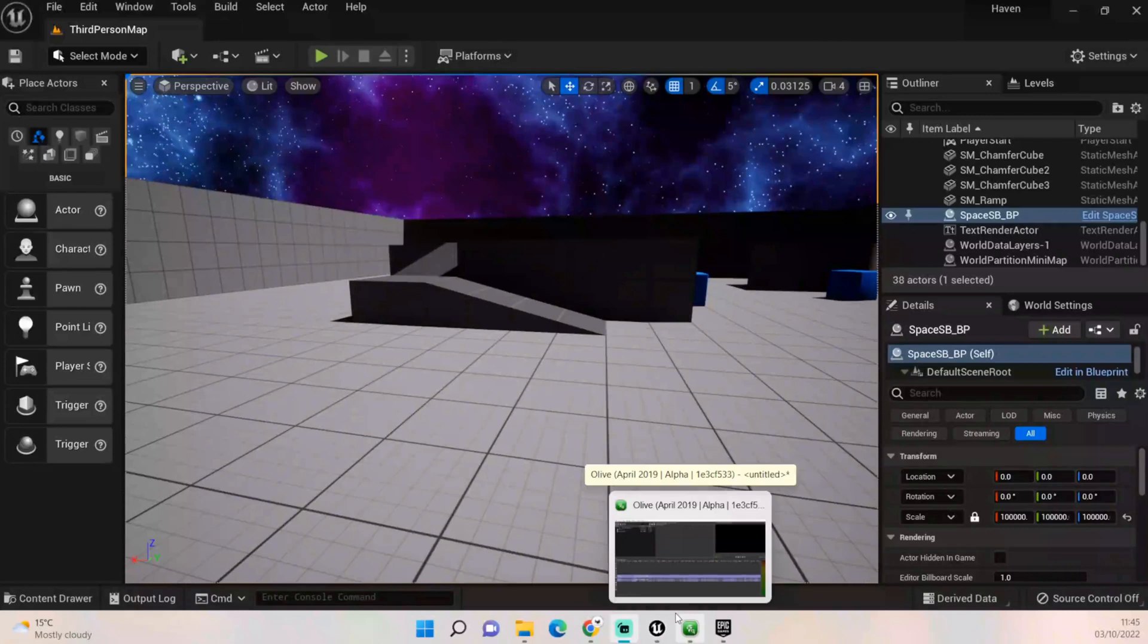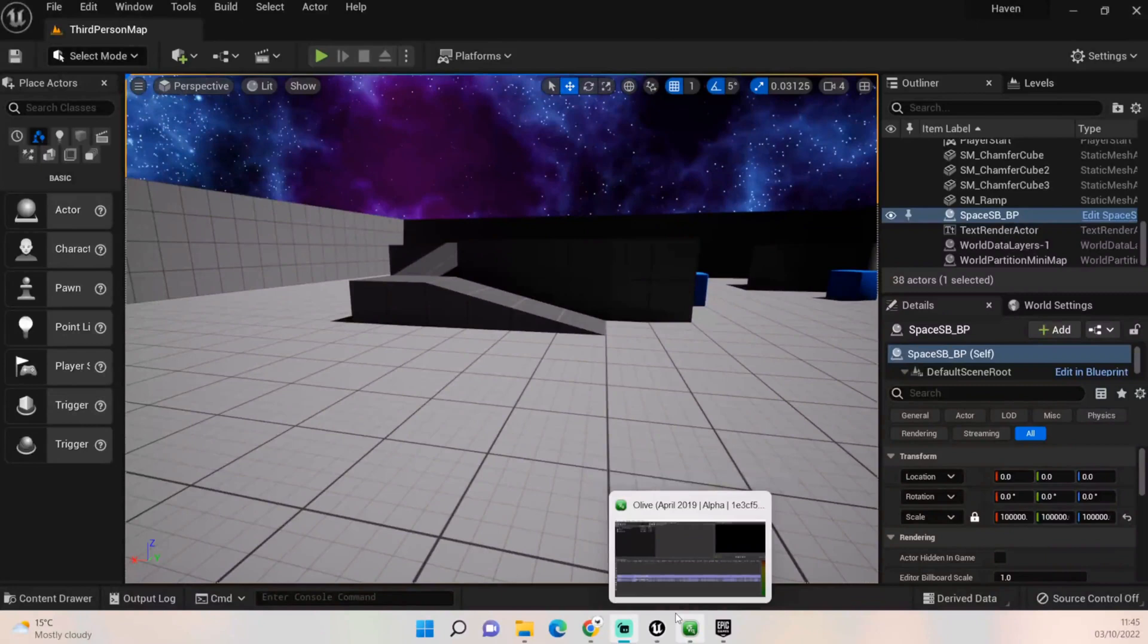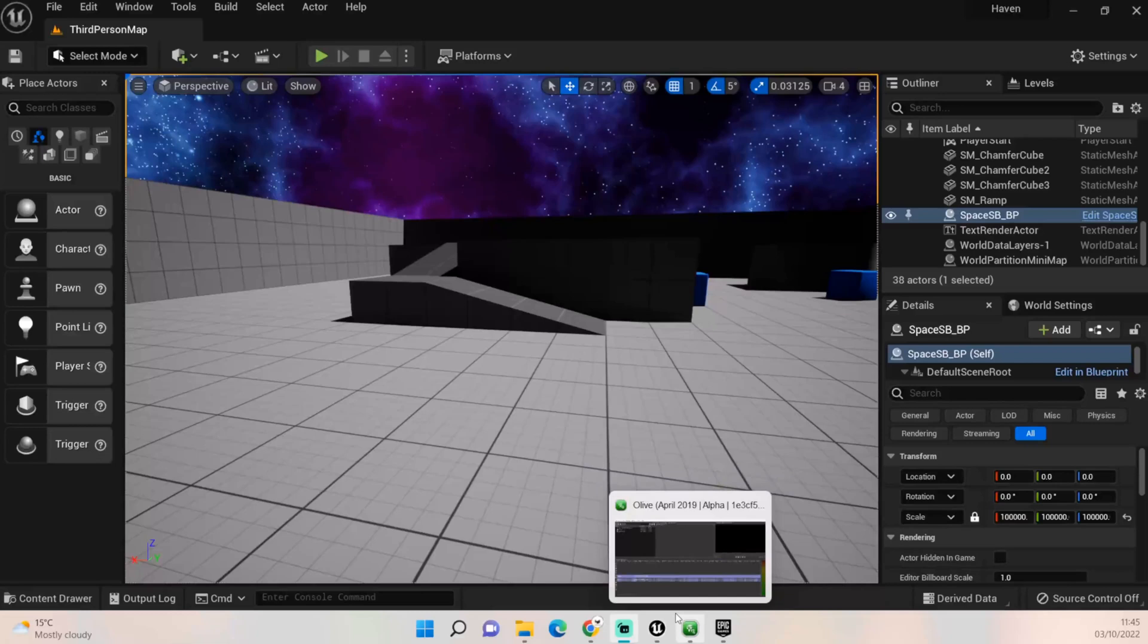Hey everybody and welcome back to UE5 BP Guru tutorial series. This one's going to diverge off the FPS tutorial series we're doing for Haven, the Haven project, but I thought this might be something useful for some people who are following along but want something slightly different. We're going to be looking at creating a camera like Skyrim where you can change between first person and third person. It's a lot easier than you might think.